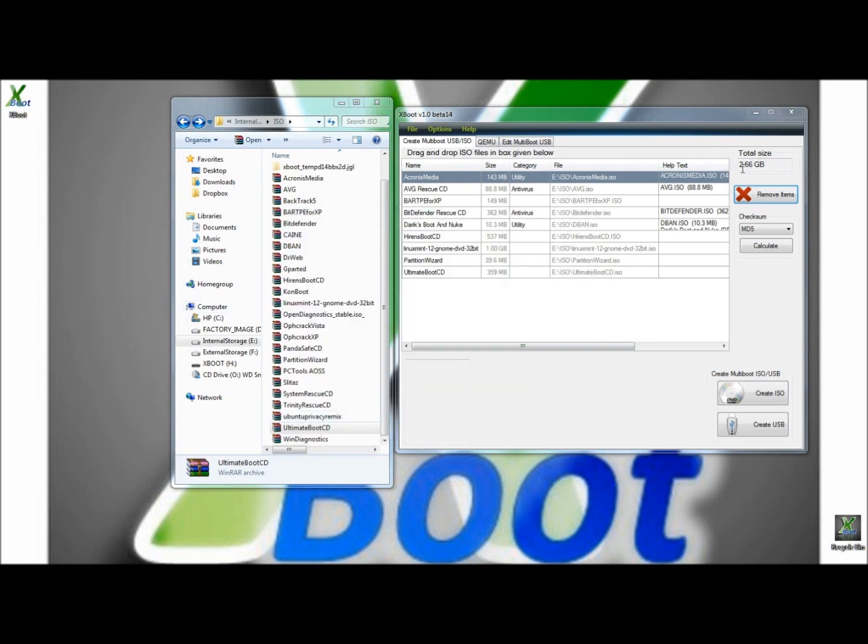As you can see here, the total size that I'm using right now is 2.66GB. I'm using a 4GB USB right now. So I could actually add a lot more to this if I wanted to. And of course, the larger the USB, the more software you can put into it.